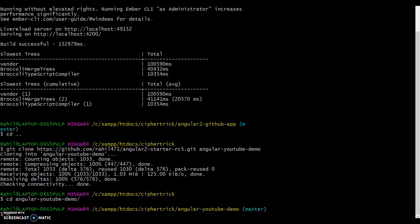And run npm install. What this will do is install all the dependencies required, all the node dependencies required for our app to run.